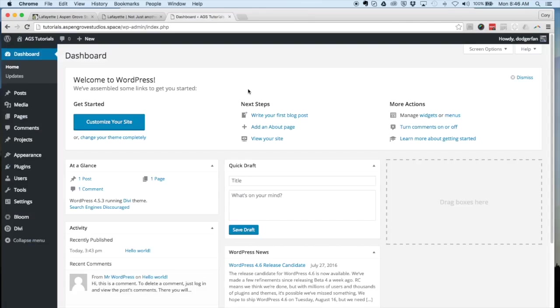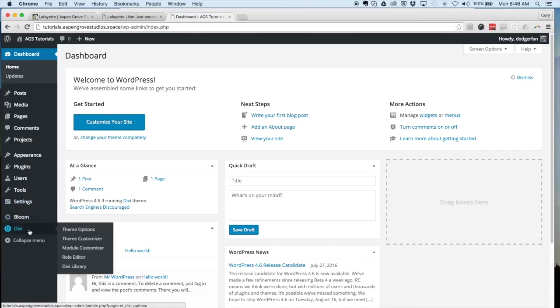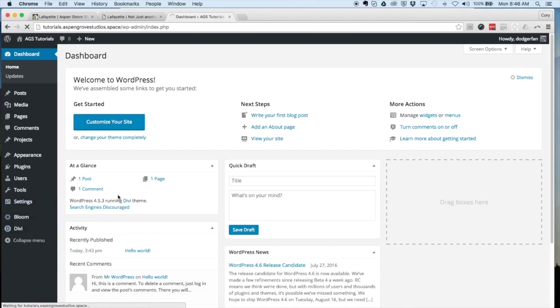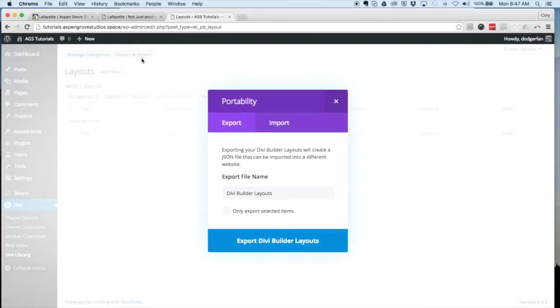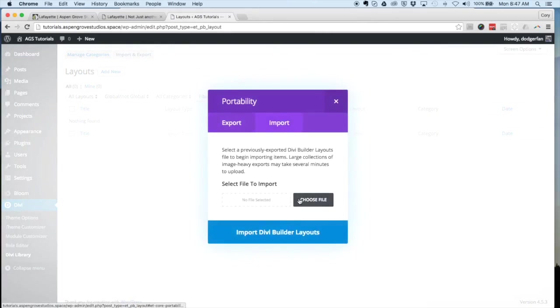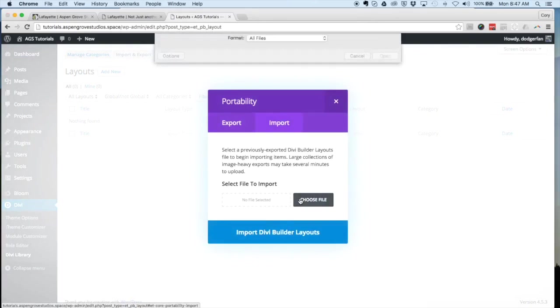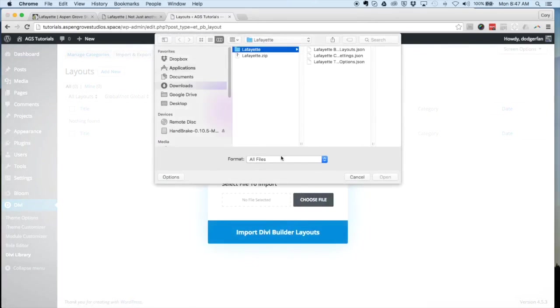Once you have completed those steps, you'll go to your Divi website. This is a fresh installation of Divi, so the first step is to go to the library. You can see here that this is completely blank, so we're going to click on import, choose file, and find where you have downloaded the zip file.